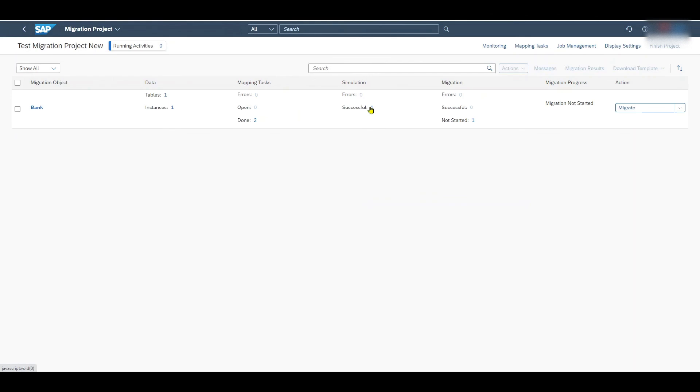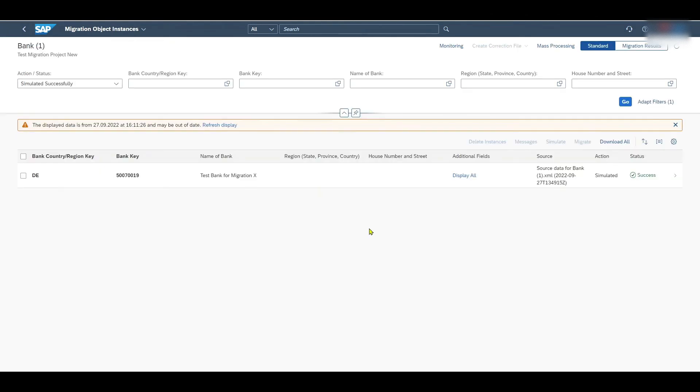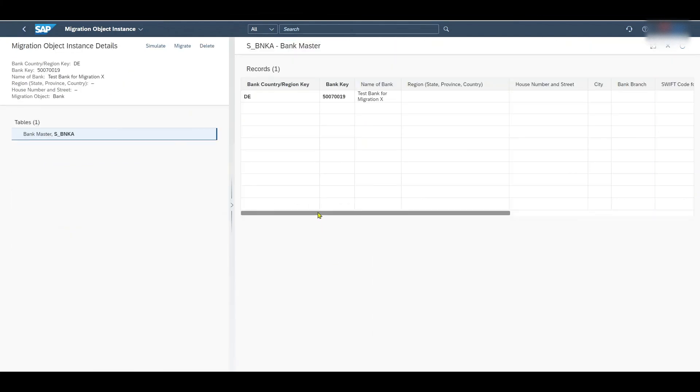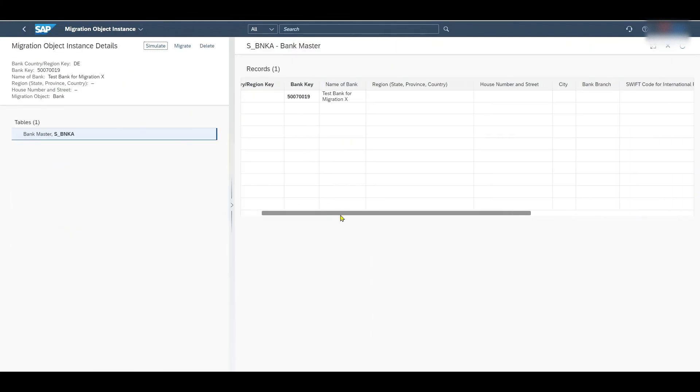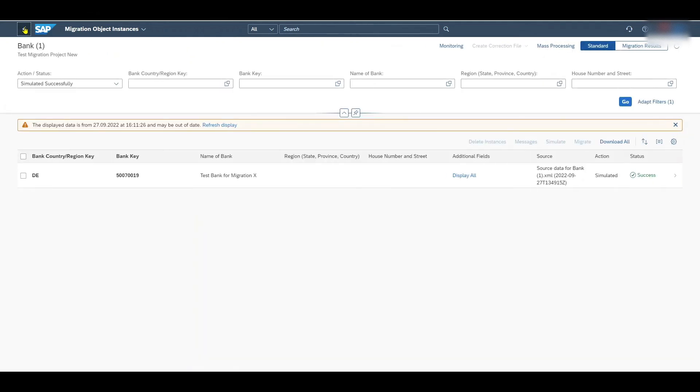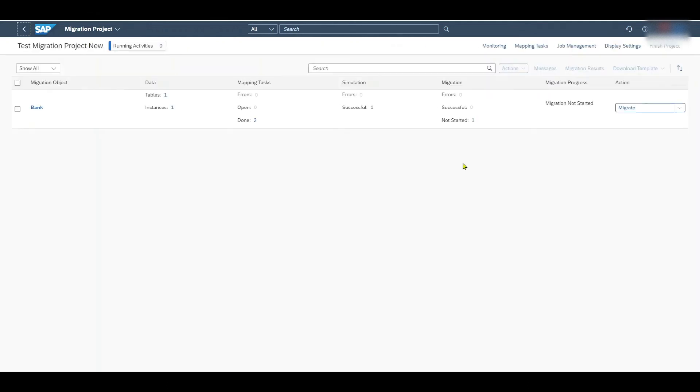We can now see that the simulation was successful. We can even click on the one over here. Then we see our bank account. Let's actually click on this one. And here we can see the entry in the table. So this is how it would look like then in the end. So this is fine. Let's go back twice.